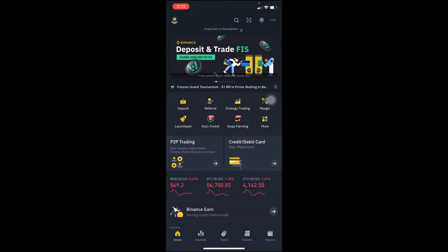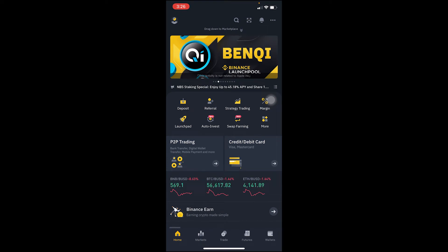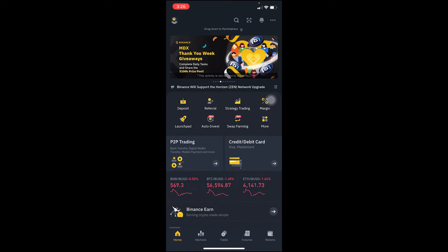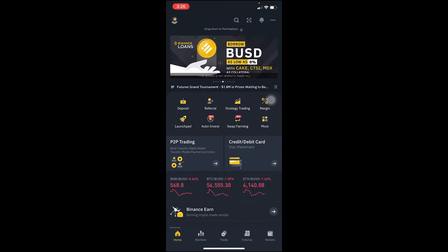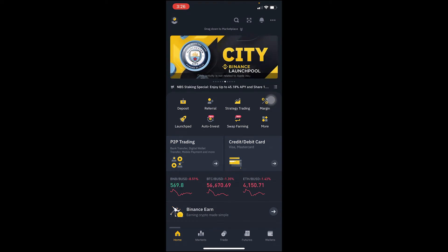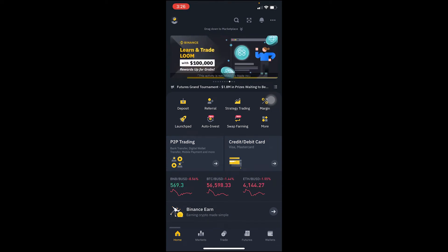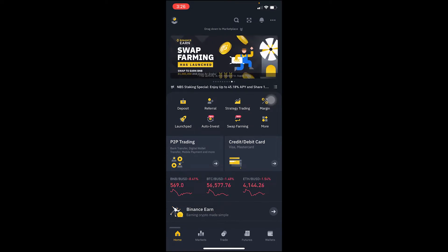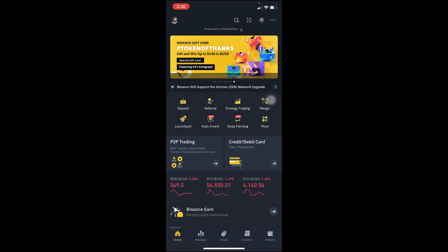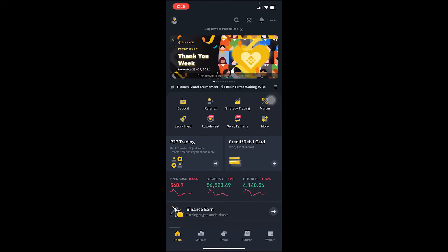When you scan your QR code, you log in to the account you're using to scan it. So if I'm using Kevin to scan my QR code, I'm going to log in to my Kevin Binance account — that's basically how it works. For those who don't know, Binance is the world's largest crypto exchange where you can buy and sell crypto.